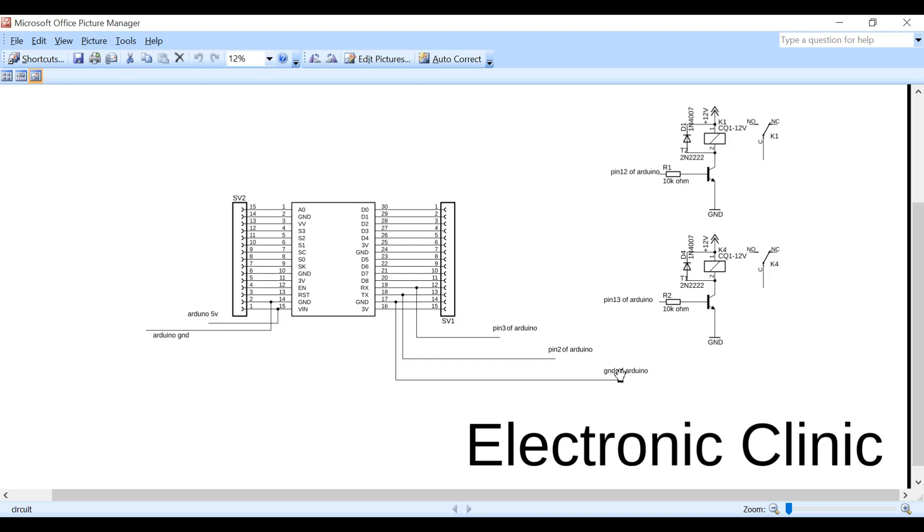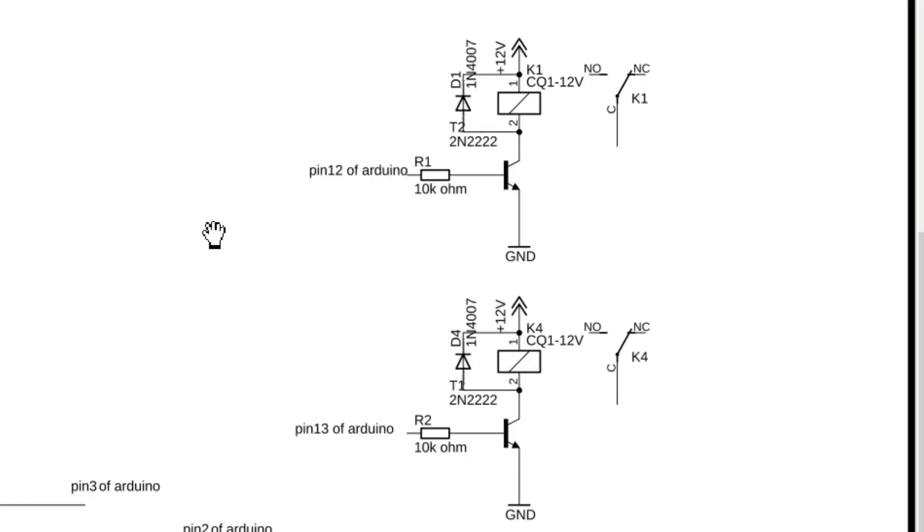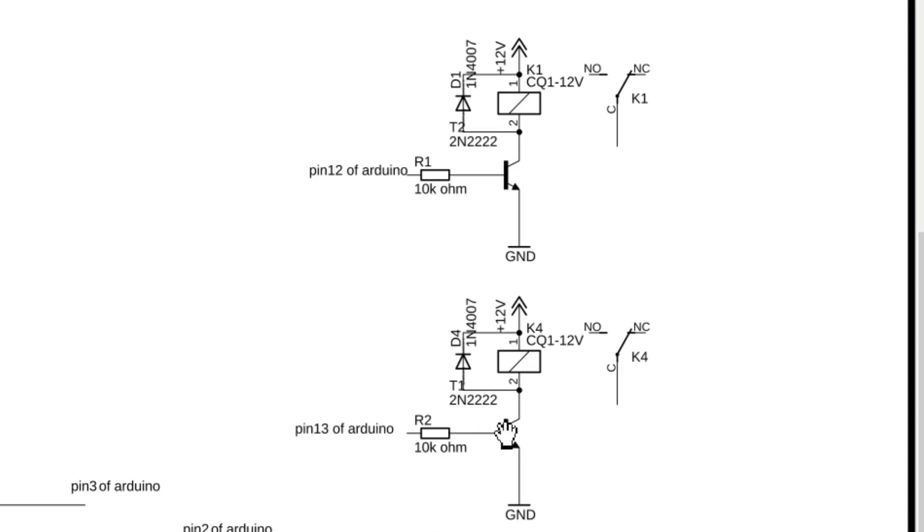So any data that we send from Blink application to the NodeMCU module will be given serially to Arduino Uno. And then using some if conditions, we can control multiple devices. For controlling these relays, we will need relay drivers. The relay drivers simply consist of the 2N2222 NPN transistors, 10kohm resistors, and diodes. Watch my tutorial on relay driver circuit design calculations. The link is given in the description.